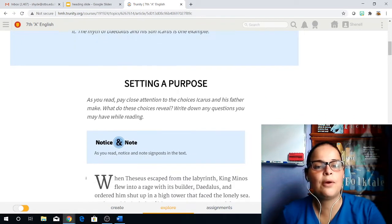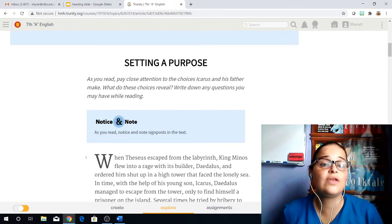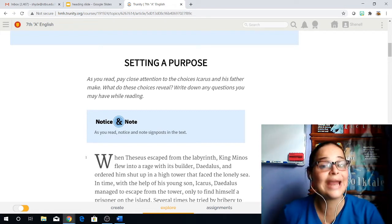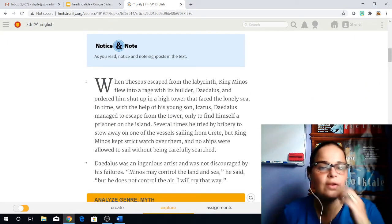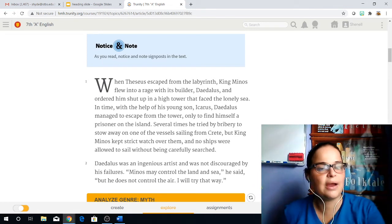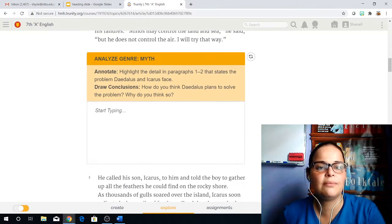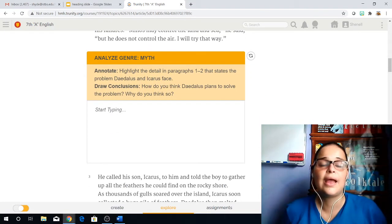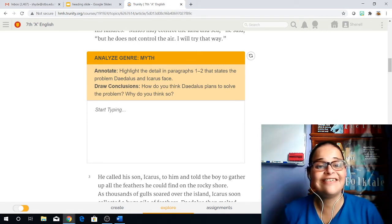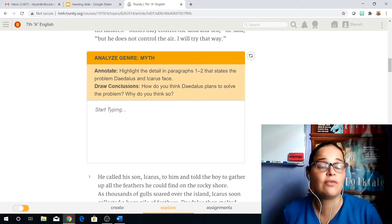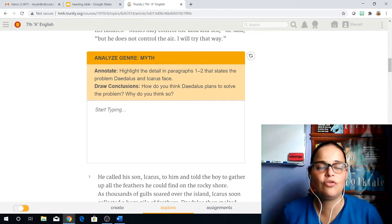Now let's set our purpose for this story. As you read, pay close attention to the choices Icarus and his father make. What do these choices reveal? Write down any questions you may have while you're reading. So we begin with the first Notice and Note signpost that comes right after paragraphs one and two. We read one and two and then we come to analyze the genre of the story, which is myth. Annotate by highlighting the details in paragraphs one and two that state the problem Daedalus and Icarus face. So we're looking for the problems that the two main characters have in paragraphs one and two and we're going to highlight those.